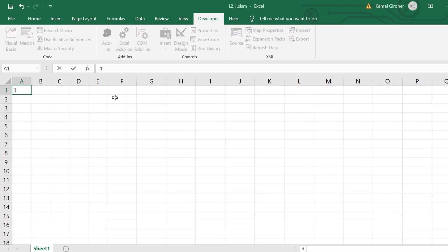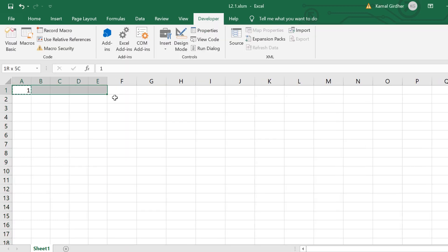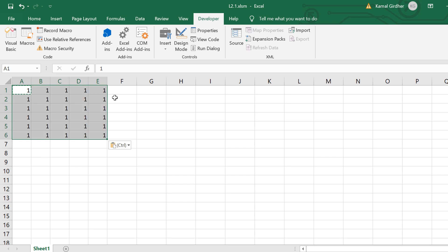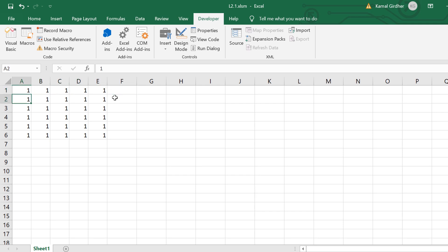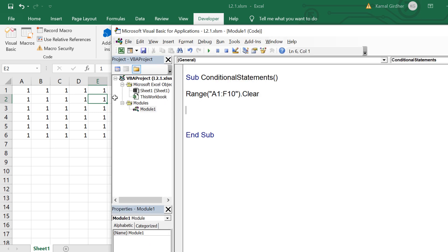Now using for loops, let's say we want to write 1 to range A1 to E6. We could use a simple range function to write a static value, but we'll use a for loop to understand the concept. We know we are writing to all six rows, so there would be a counter incrementing the rows. So for r = 1 to 6 — that is for the row numbers, so row numbers increase from one to six.